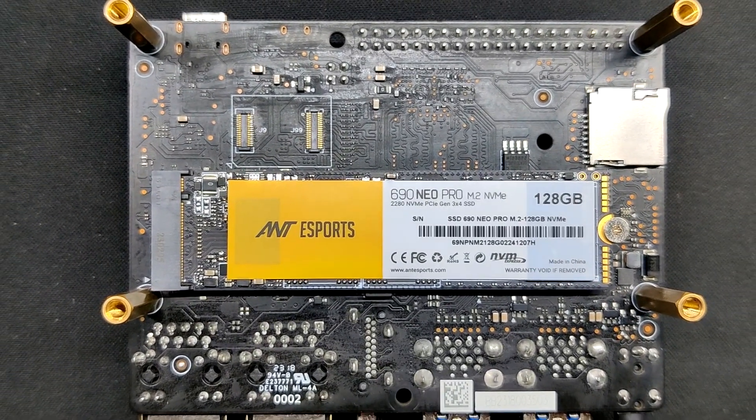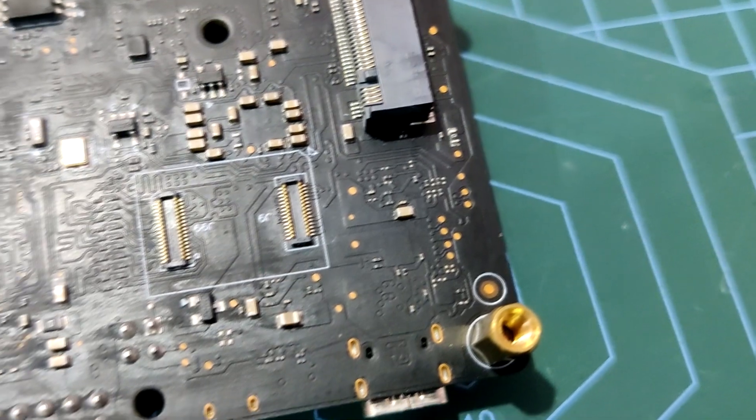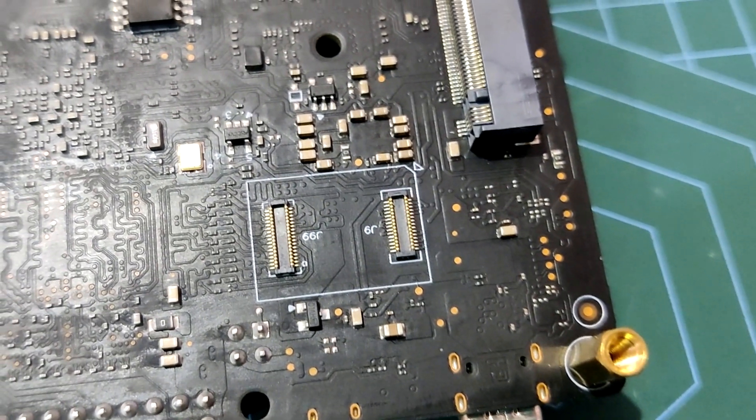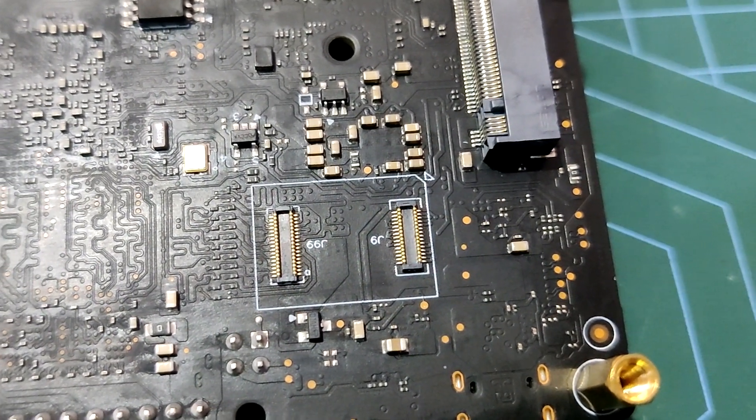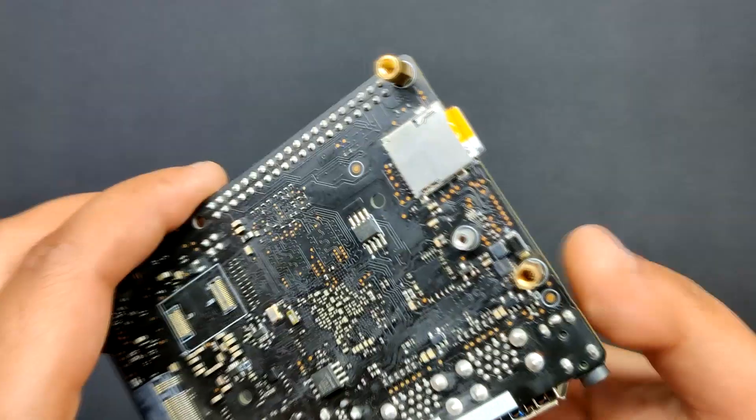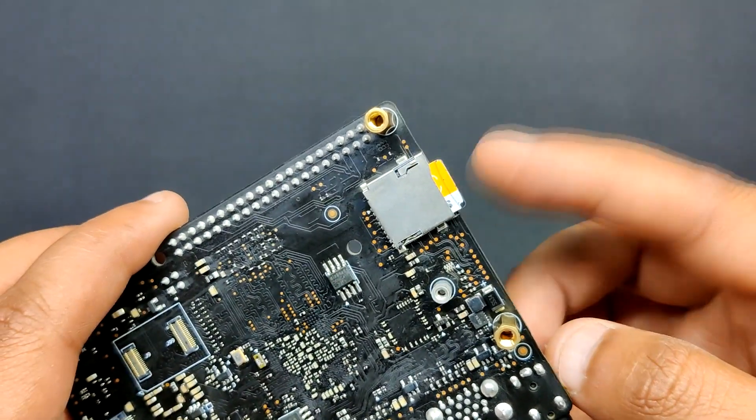This board has an M.2 connector for Gen 3x4 NVMe SSD, an eMMC socket that allows users to add an eMMC module to enhance the amount of available storage, and even a standard TF card slot.